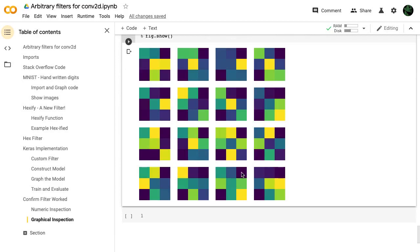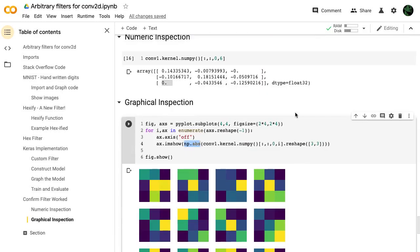And there we have it, arbitrary filters, a custom Keras layer to do it in TensorFlow 2. And it's able to actually learn how to categorize digits. Hope you enjoyed the video. I'll see you next time.